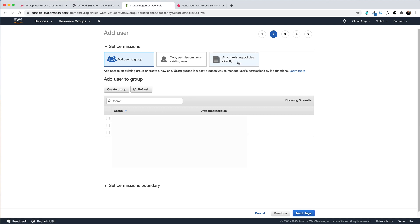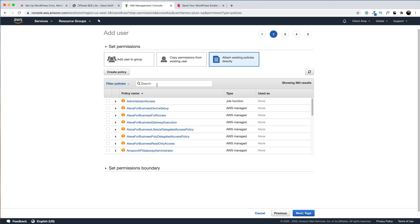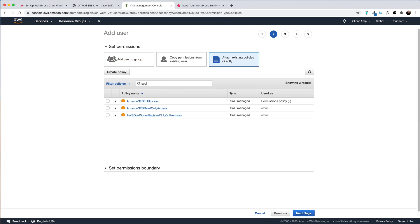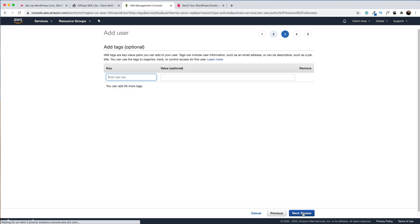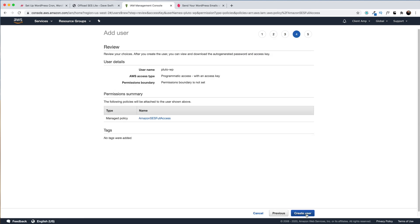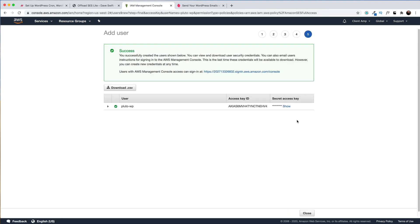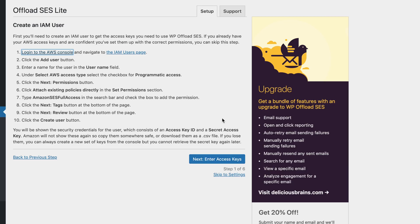Next, I'm going to attach an existing policy directly. I'll type in SES, and I want full access, the top one. We'll press next, next again, create user, and here we have our access keys. Back over in the WordPress plugin, now we need to enter our access keys. I'll press next.